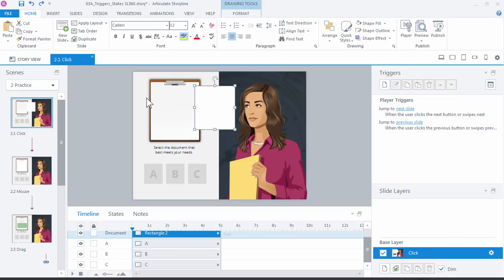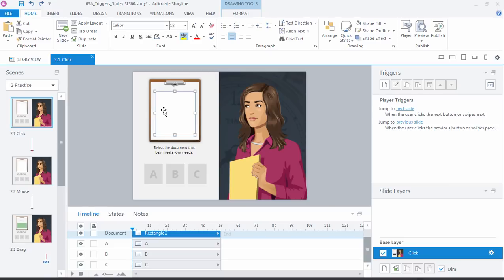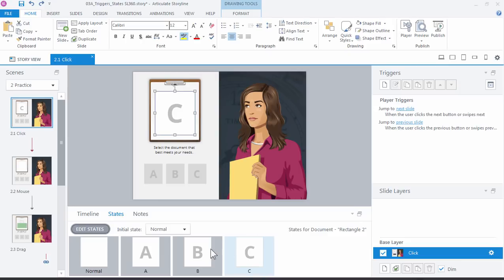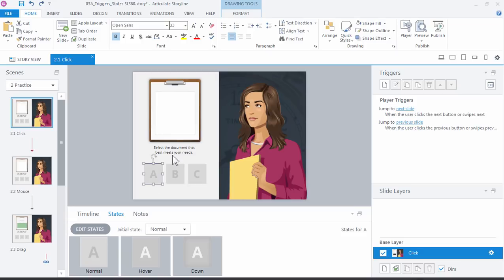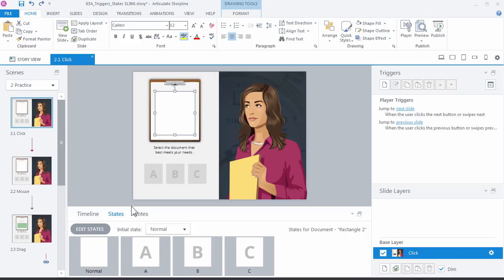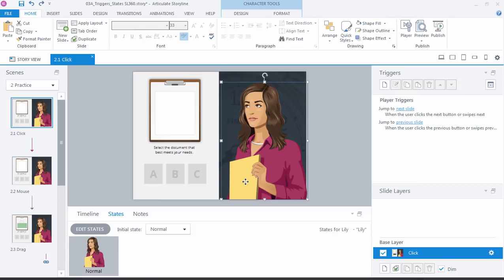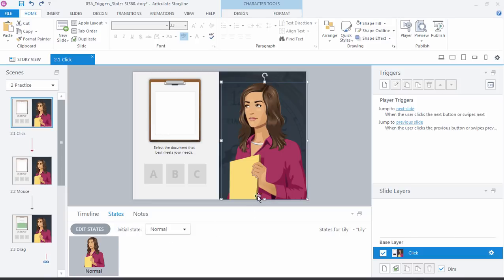We have this shape right here that actually is the paper we're going to use to trigger the states. So we have the A, B, and C states right here which are custom states. As we click each button we're going to change this to a different state. We're also going to add an additional trigger to change the state of our character. One of the benefits of using the illustrated characters is that their expressions will get added as you add triggers. So I don't even have to create custom states for her. I can just trigger that.